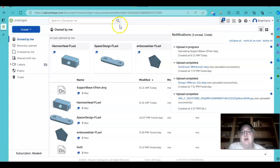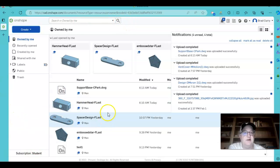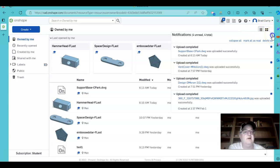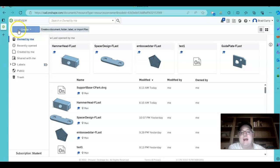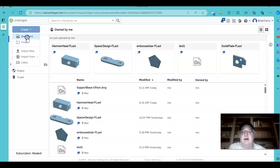That loads it into our directory here for what we need. I'm going to close this out over here because I don't really need that at this point. Now that I've got that DWG file, I can go ahead and create a document.